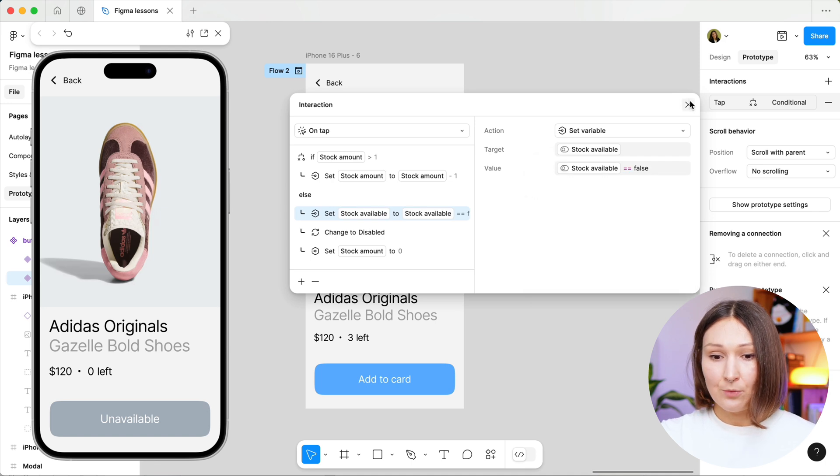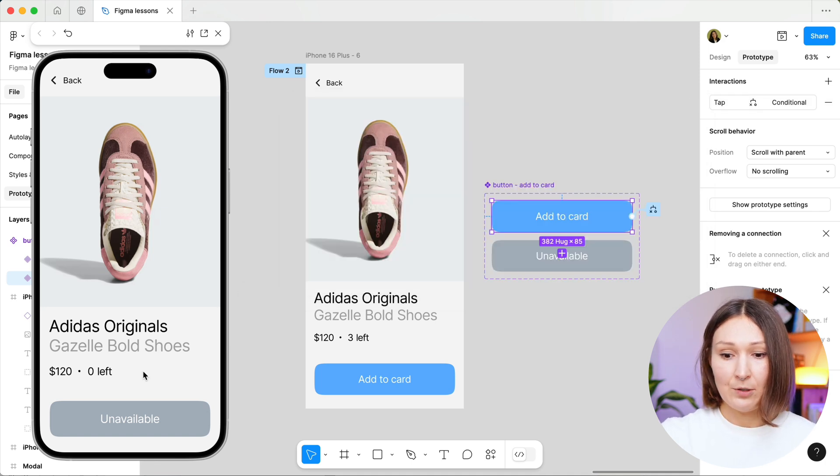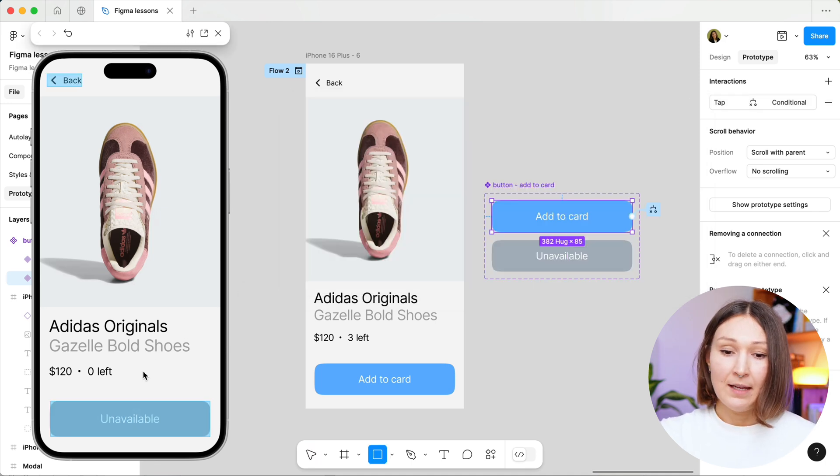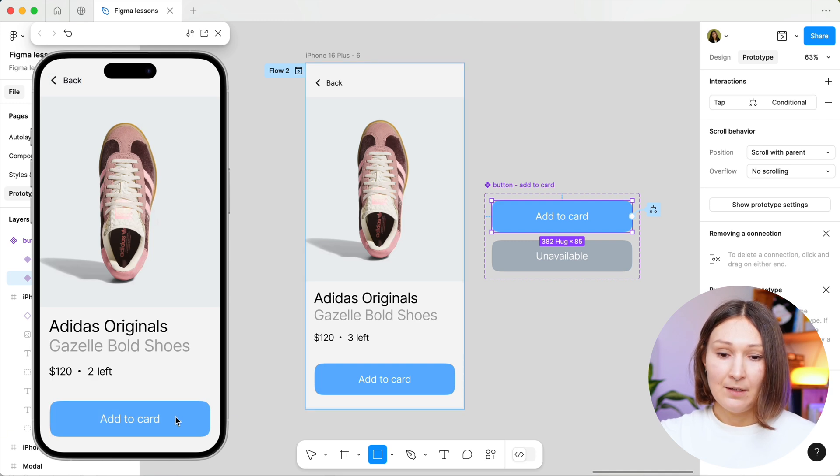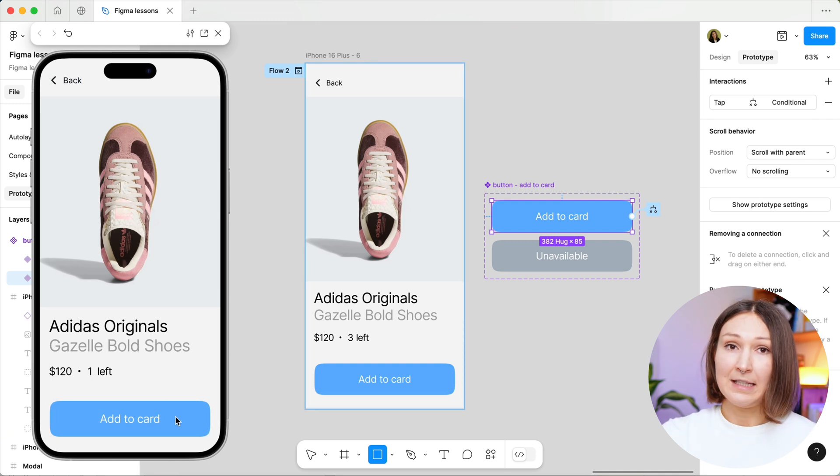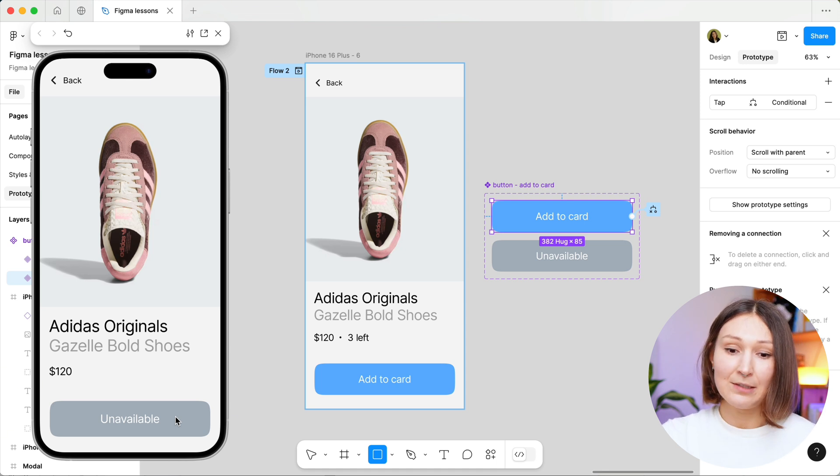Let's see how it's gonna work. Let's restart the prototype. And now when I add to cart, the number changes and when it is below zero, it goes away completely and the button changes to unavailable. So this is it.